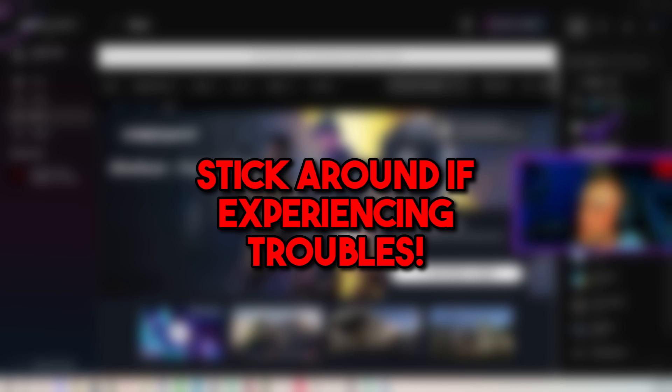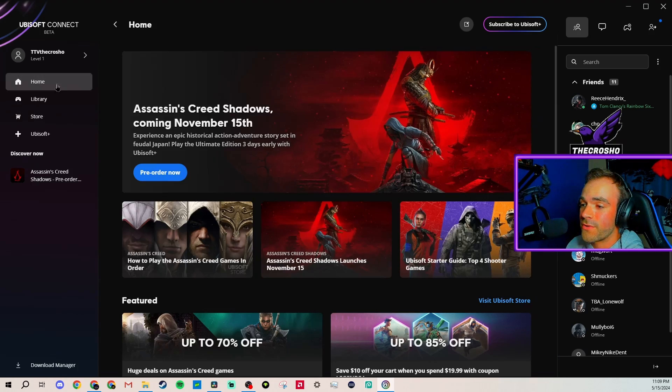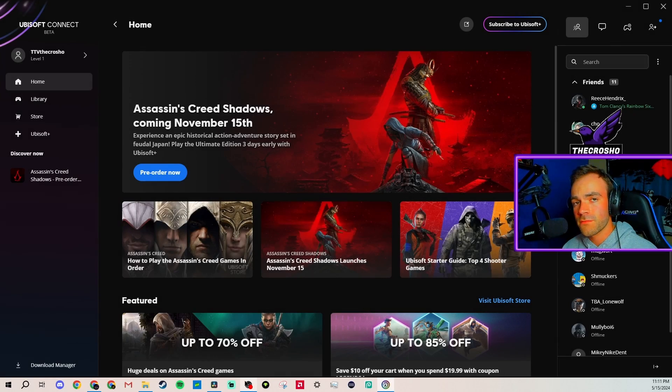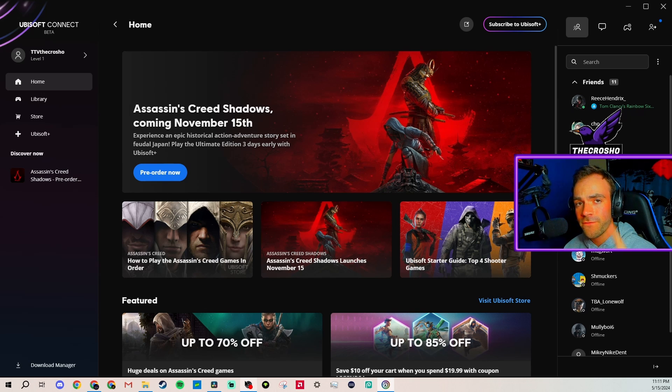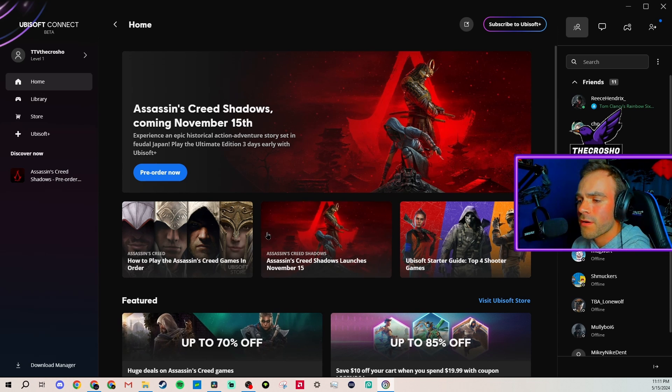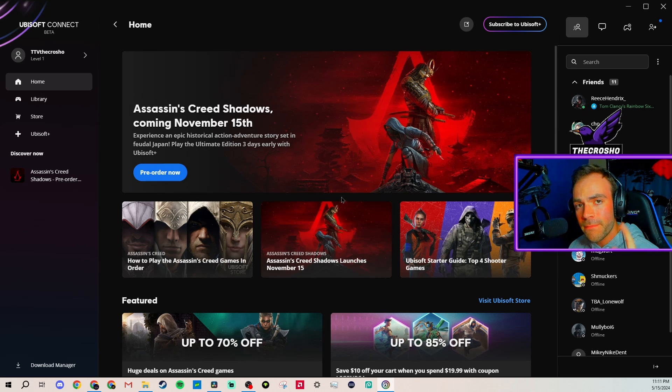Now, if you do not see XDefiant at all, you cannot find it, you can't go to the store, stick around. I'm going to show you a solution. If you're still watching, I'm going to help you. But first of all, thank you for watching this video. Hopefully you liked and subscribed if you want more how-tos and information for XDefiant.